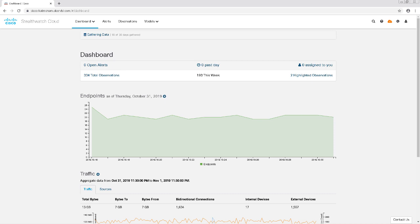It can determine if that entity is violating the organizational policies, which includes what port use or resource profile characteristics it's using. It can also predict host behavior based on past activities. So all around, StealthWatch Cloud is a powerful behavioral analytics tool.